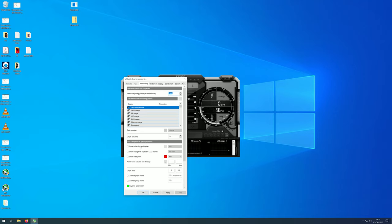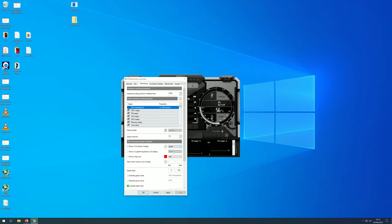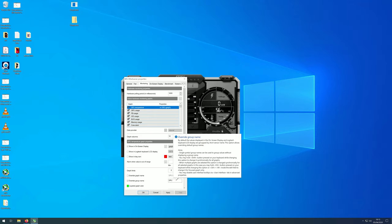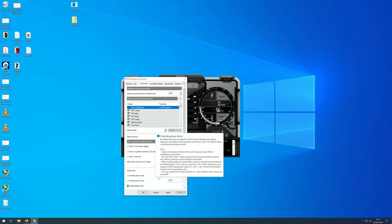To show it in game click on show in on screen display and you can select the text graph or both text and graph. You can then override the group name with for example the name of your GPU. This means that anything with the same group name will be grouped together on the on-screen display. In my case the GTX 1070.